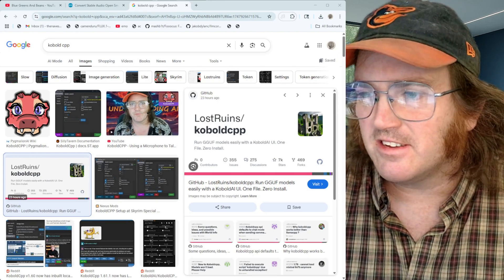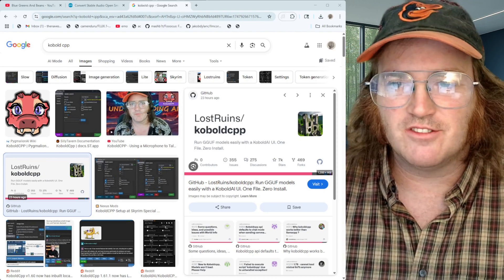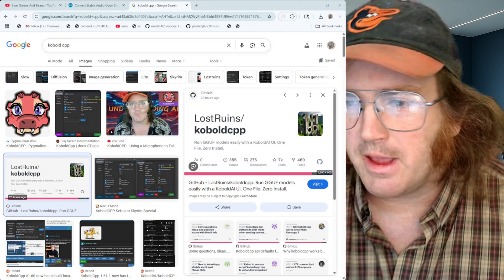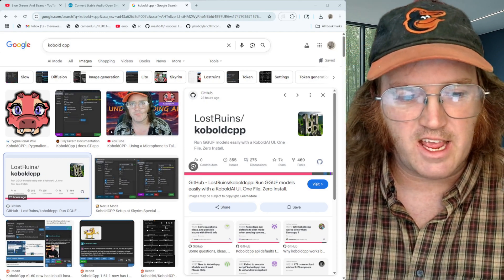KoboldCPP runs all sorts of good chatbots, obviously made by LostRuins, Concedo, Henky — these are all people working on it and making it absolutely fantastic. What we're going to look at today is how to run a multiplayer session with your chatbot — effectively creating a remote tunnel where you can send a secure link to somebody, they come in, you talk, the chatbot responds, and they can talk, the chatbot responds.